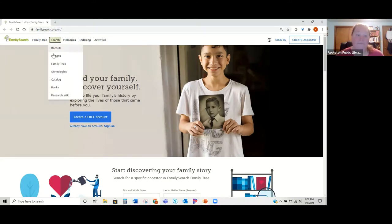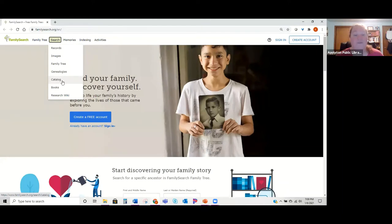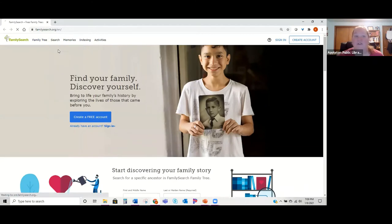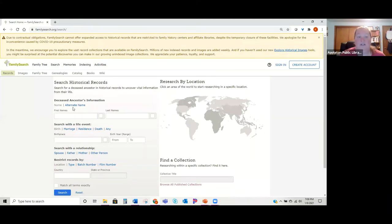You can search records, the family tree, genealogies, books, the research wiki, or the catalog. Just to do a basic search for records available online, go to 'Search' then 'Records.' Here you could put in information — again making sure you're not filling in everything and trying to experiment a bit. You can also narrow down right away by location, or if you know a specific collection name like the 1940 census, type that collection name in.